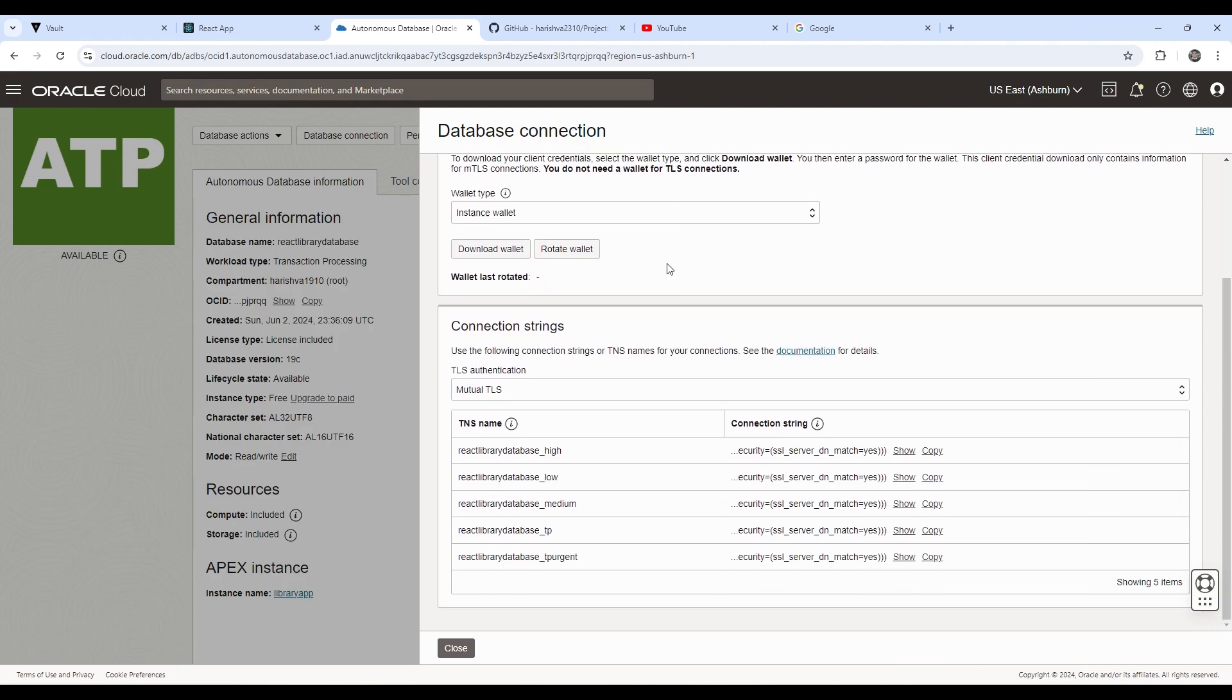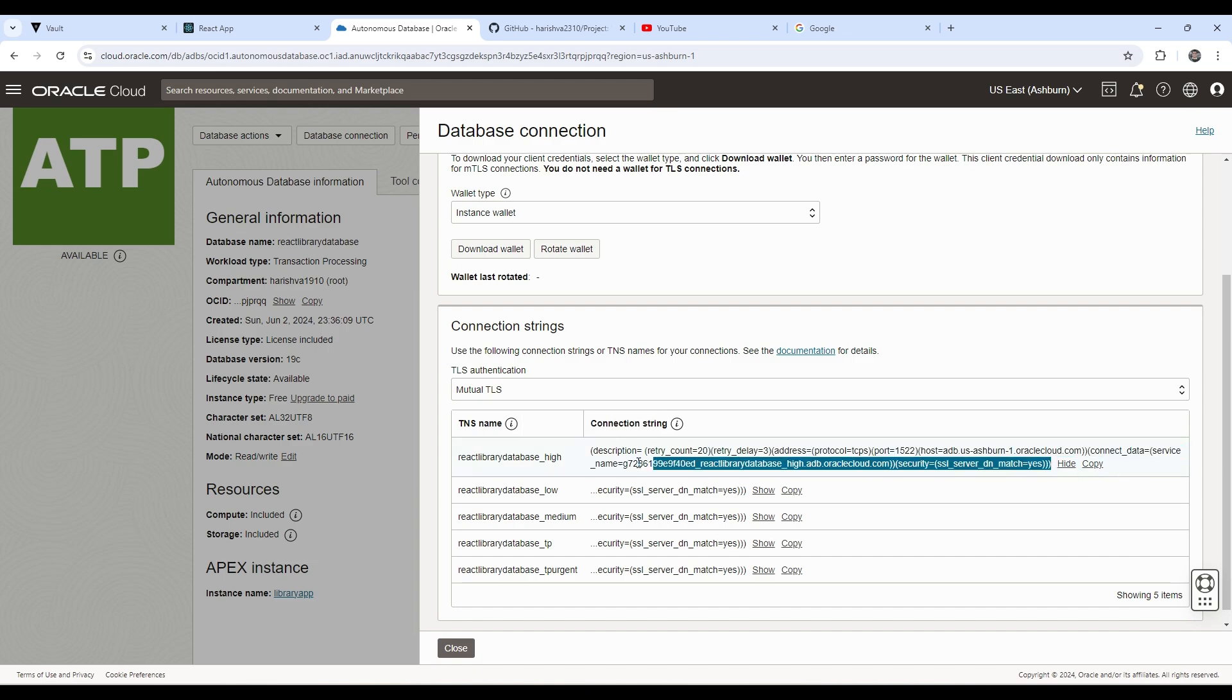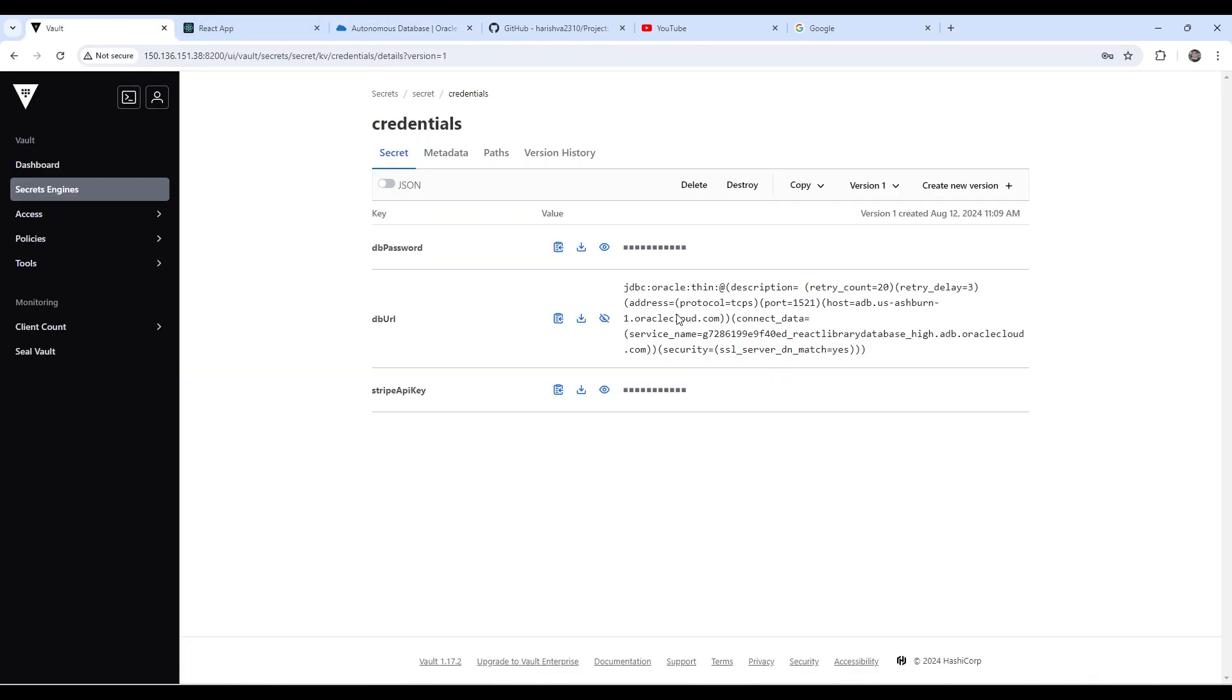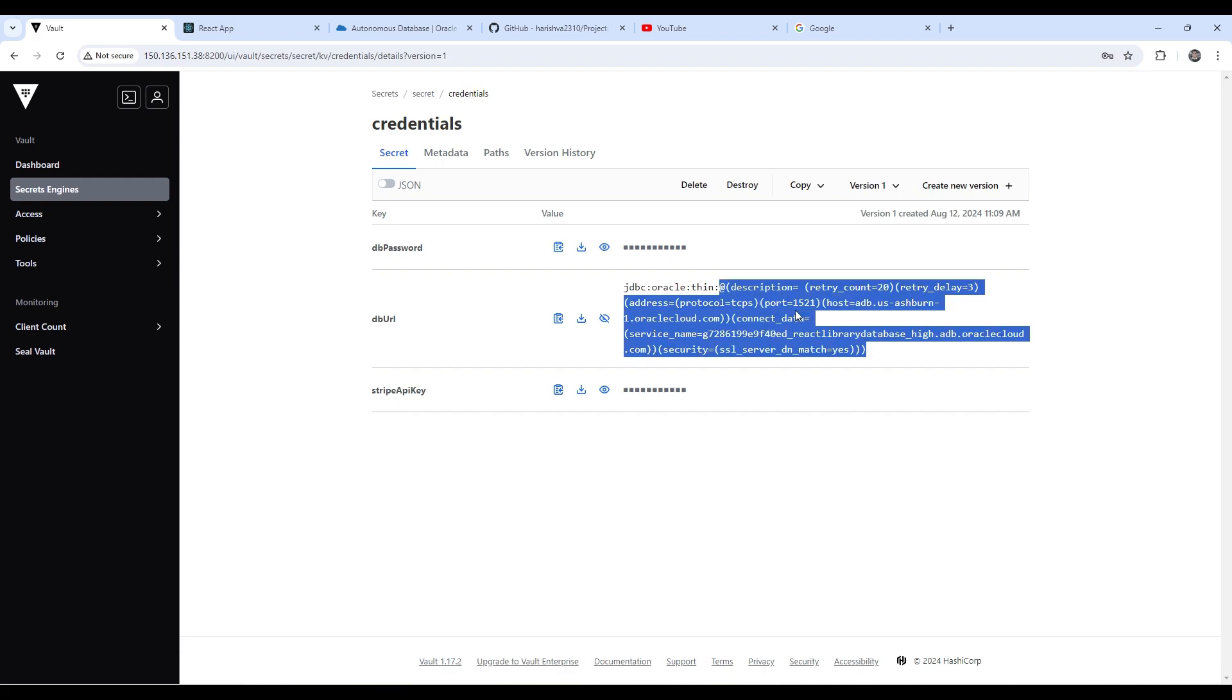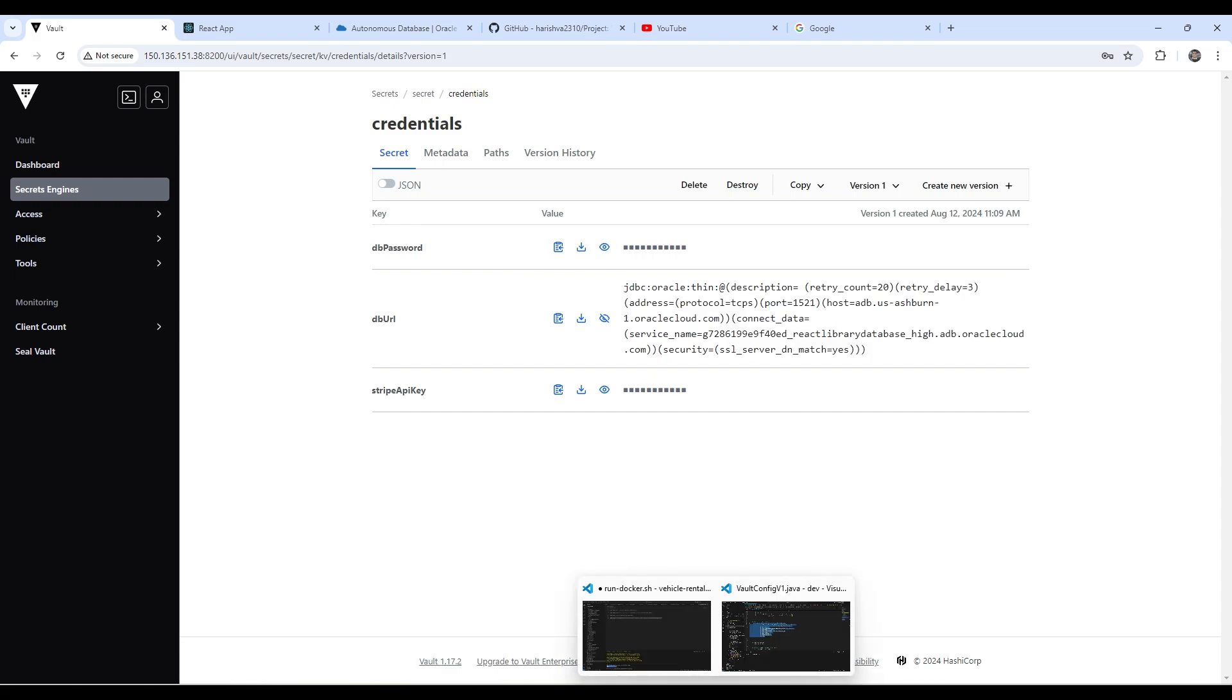So here to get this string, we just copy any one of these DNS names and these names indicate the service levels available. And you can just copy this whole string. And since I am using the JDBC Oracle thin driver, I also have to paste this string here and then copy my database connection string. This allows us to connect to our database.